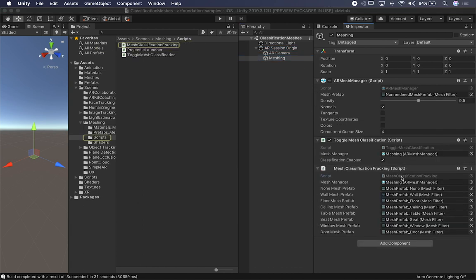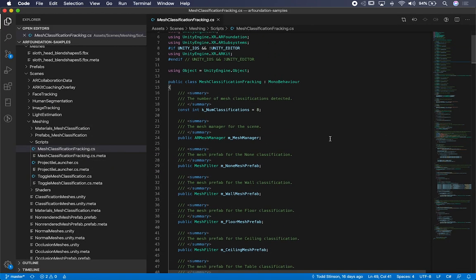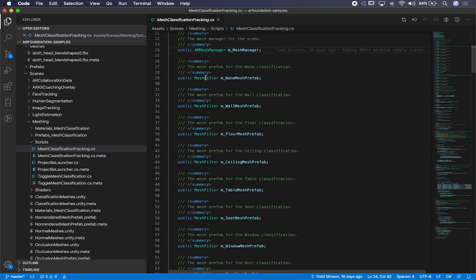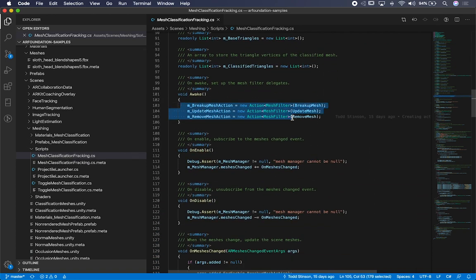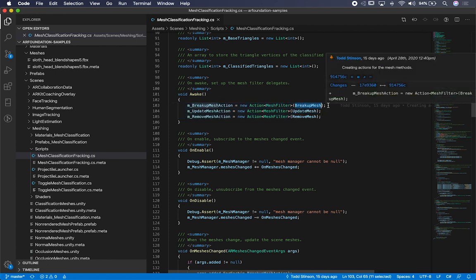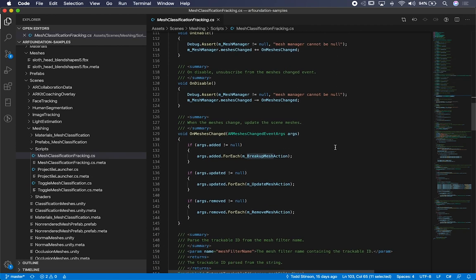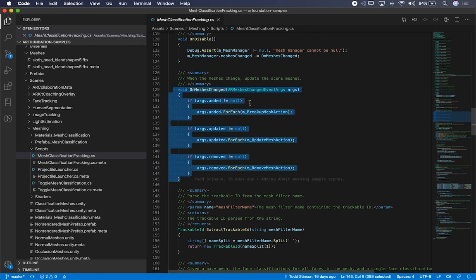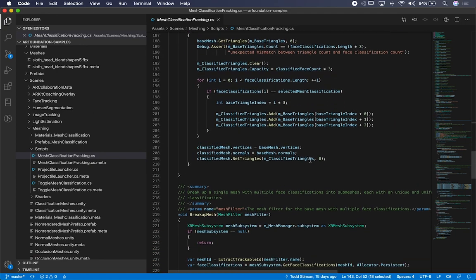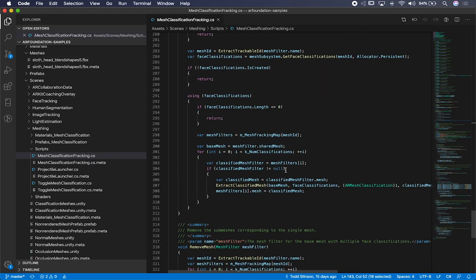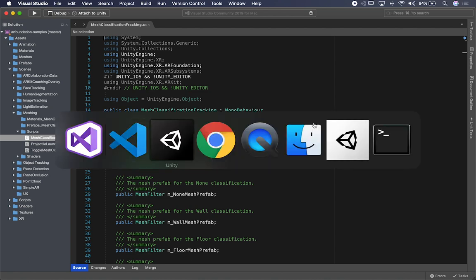We can also look at the code. It basically has different properties with different mesh filters, each for a different classifier. In the Awake method, different actions are mapped to a mesh filter. There's a method that breaks up the mesh into different meshes, creating a specific mesh based on a classifier. They're binding to the different meshes that get added — so as soon as a new mesh is detected by the LiDAR, it calls this method. Same thing with update and remove. You can look at these methods, modify them depending on your use cases.